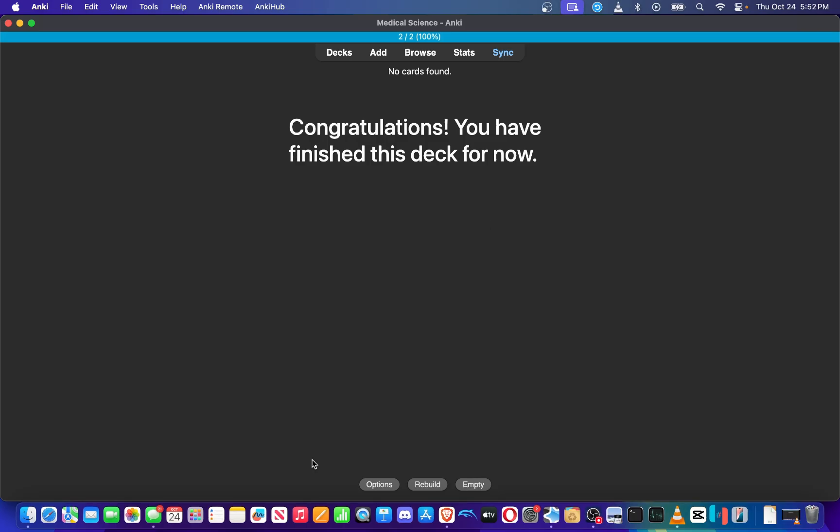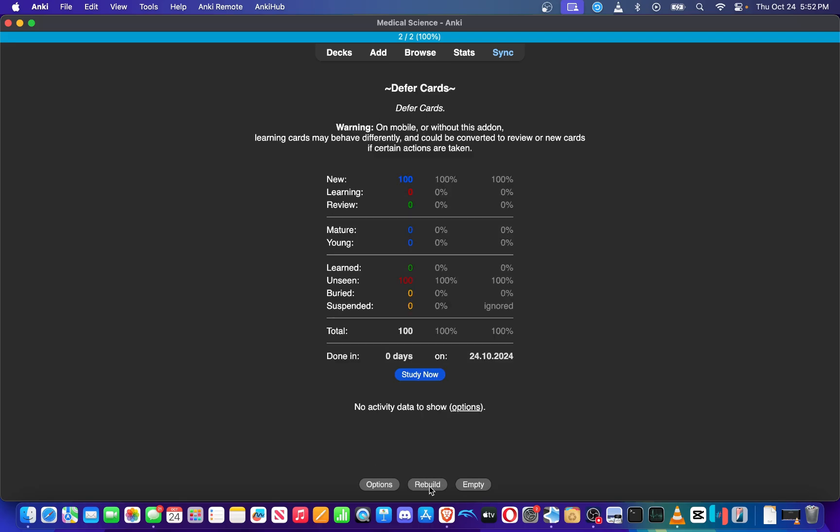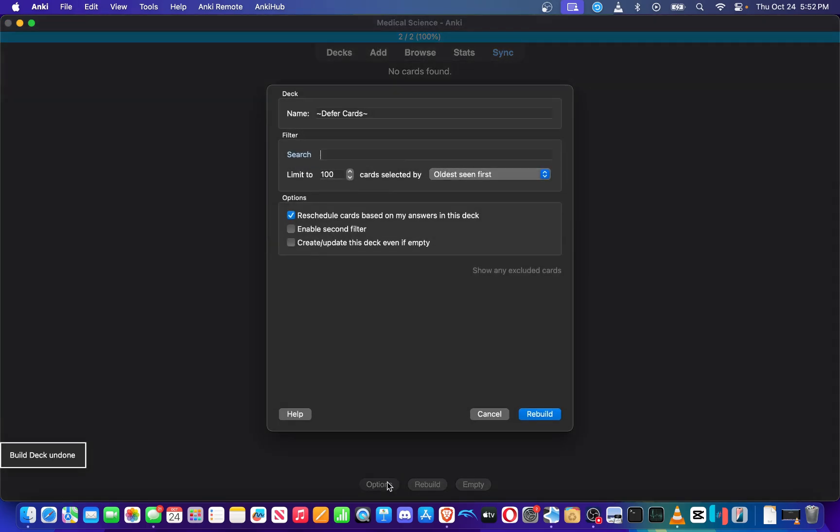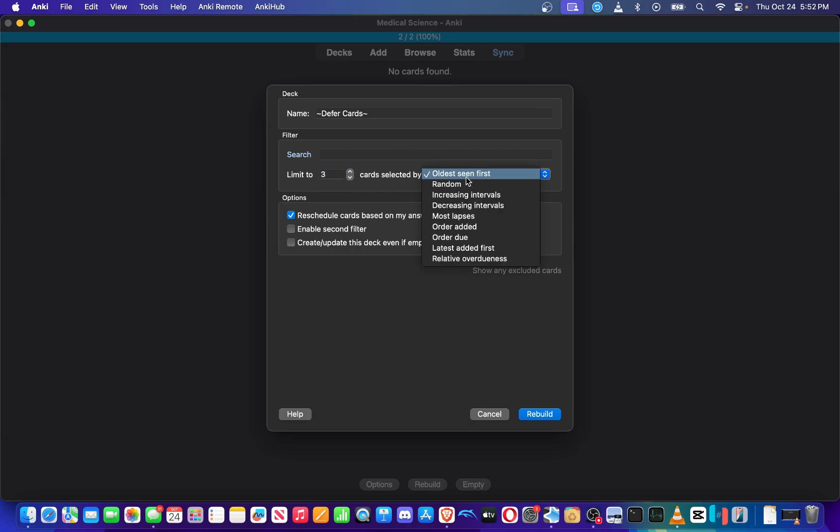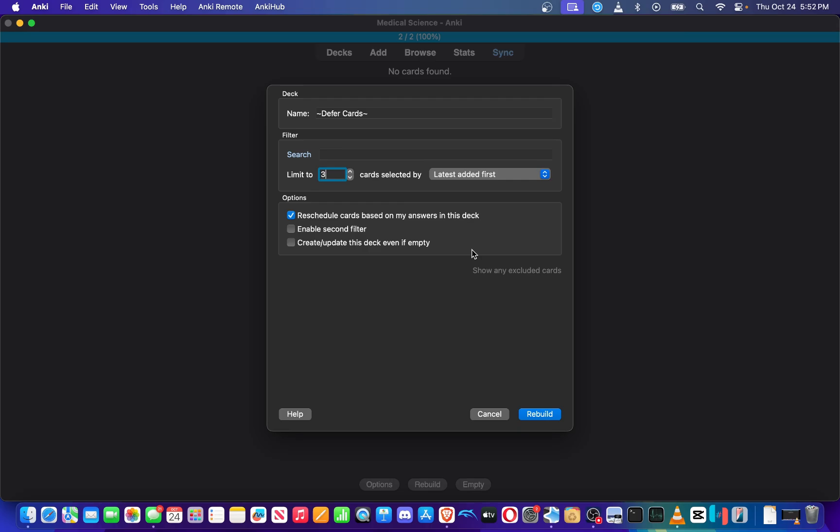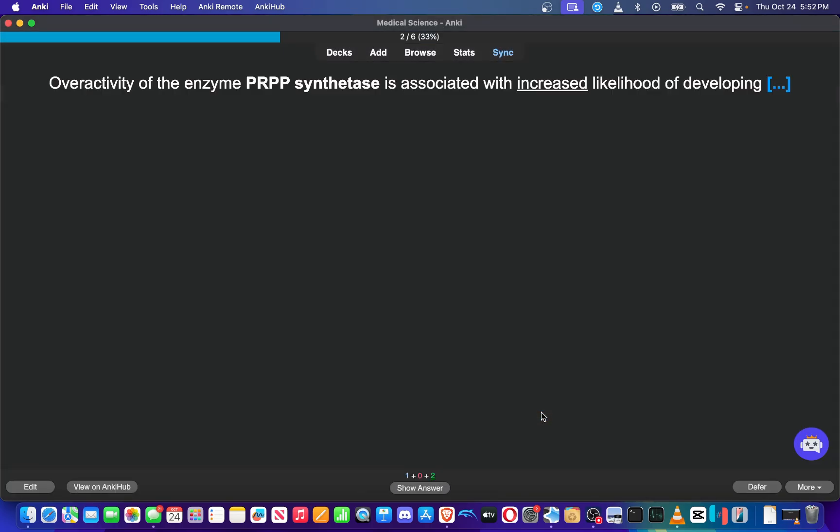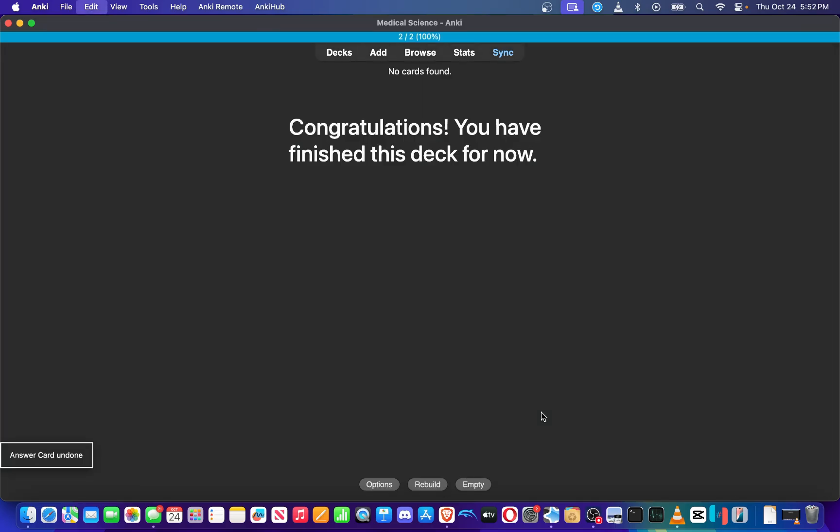But yeah, that's all I have for today. I wouldn't recommend messing with the options or rebuild button with this add-on because if you do rebuild it, it's gonna add 100 random cards that are just due. So I wouldn't do that personally. And even if you change it around to limited to whatever the latest added first that we've done, it won't rebuild the deck properly.